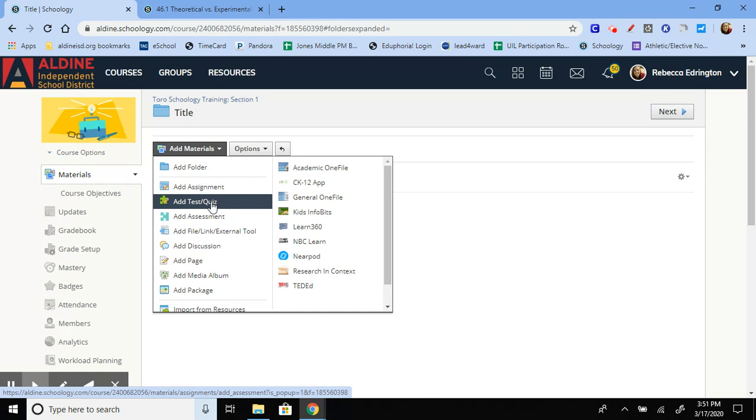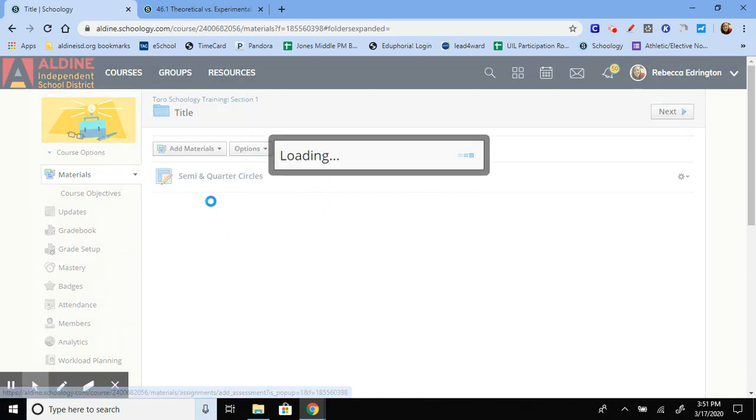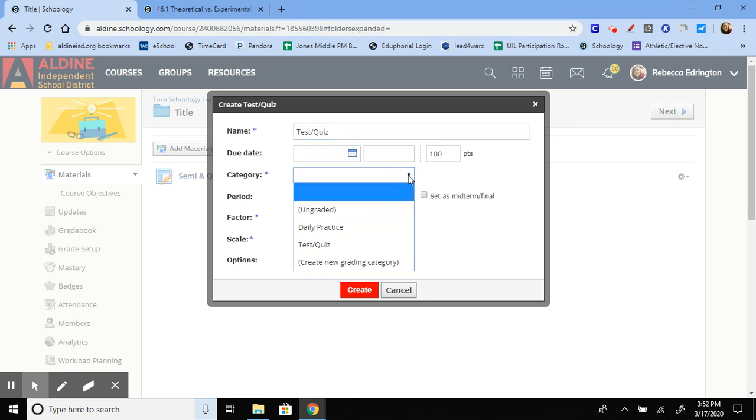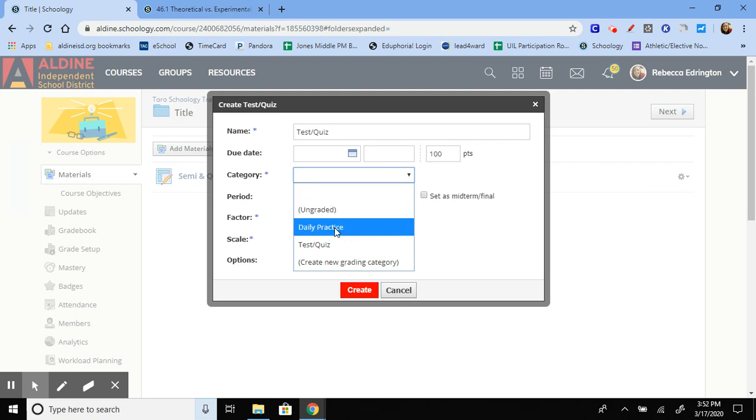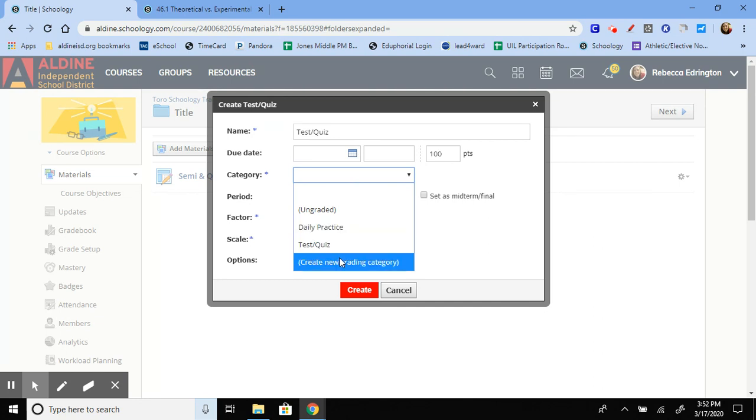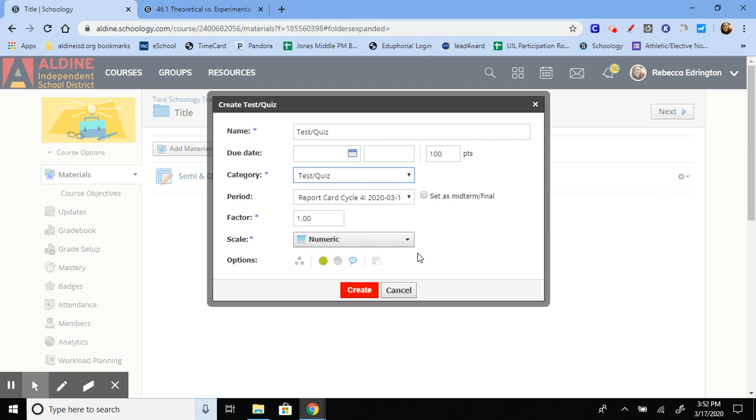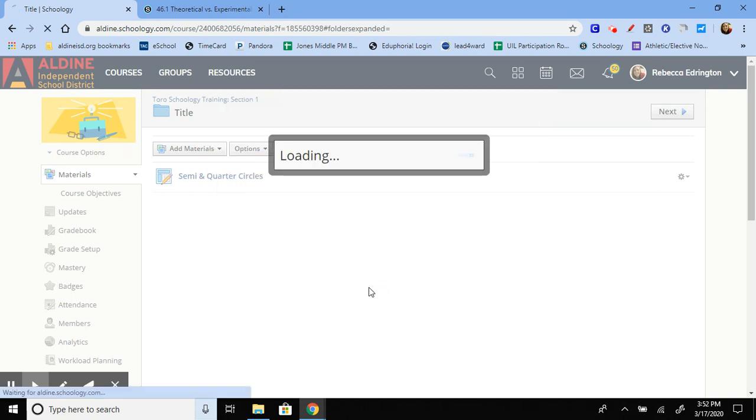So let's look at those. When you click on it, you will have to create a name for your assignment. You can choose to set a due date. You must select a category for grading. It could be ungraded. You could select a category that you've already created, or you can create a new one. And then any other settings that you would like to adjust, you're more than welcome to. Those are usually the only ones that I deal with. So create.